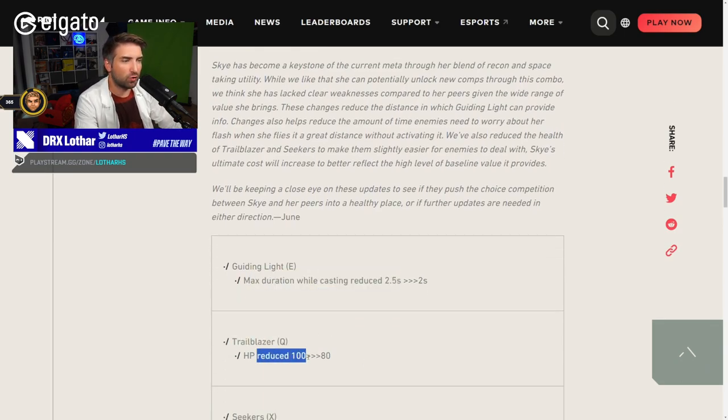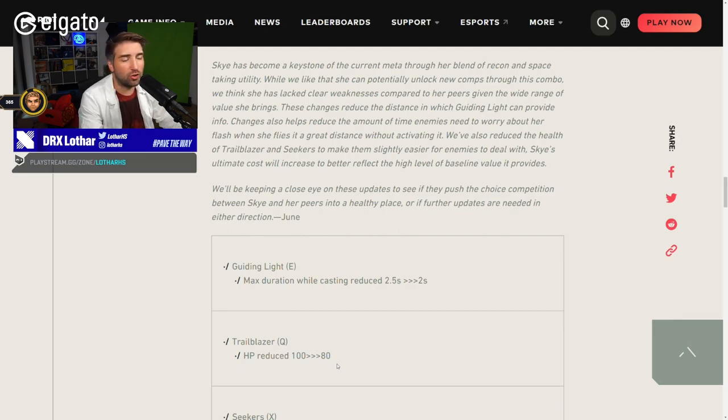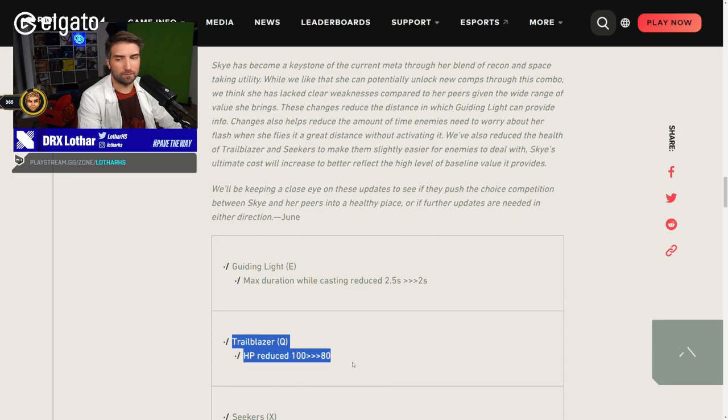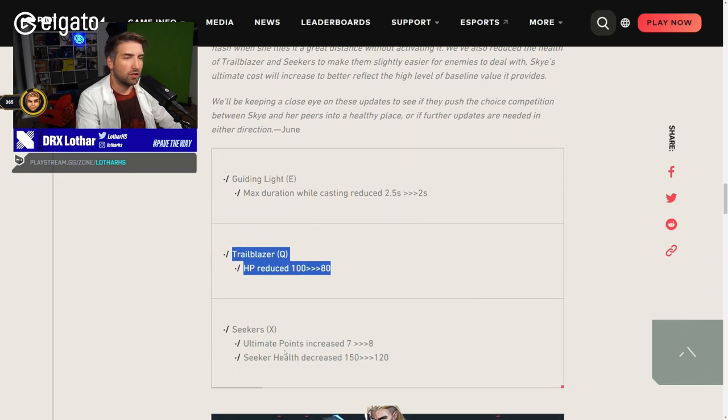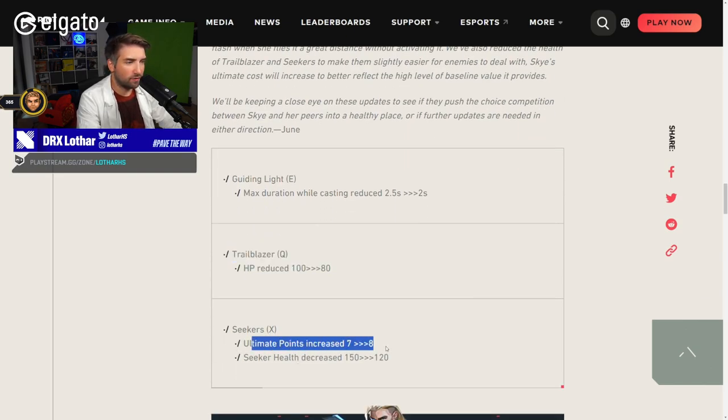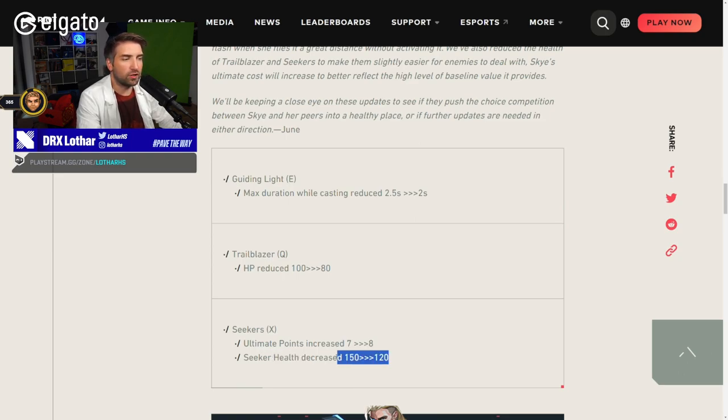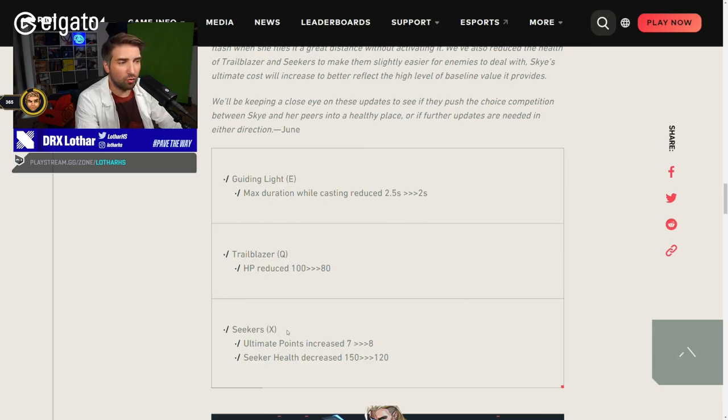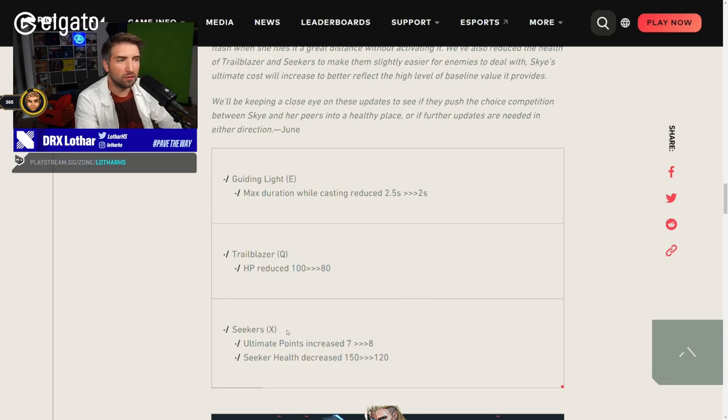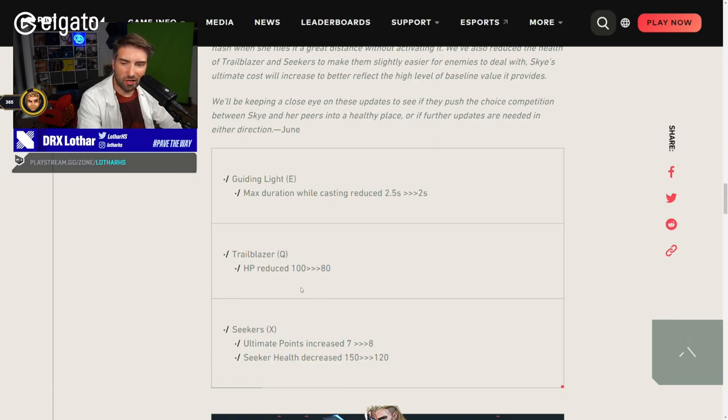Trailblazer HP reduced from 100 to 80. Good change. Again, I think Wingman is unlucky for Gecko because he's not good. For Trailblazer, this is definitely needed. Wingman got hit by the ricochet from Skye, unlucky for Gecko. Seekers from 7 to 8, I'm not surprised. And Seekers have their HP reduced from 150 to 120, so three bullets of a Vandal, which is okay.